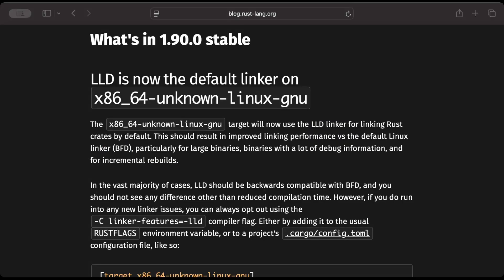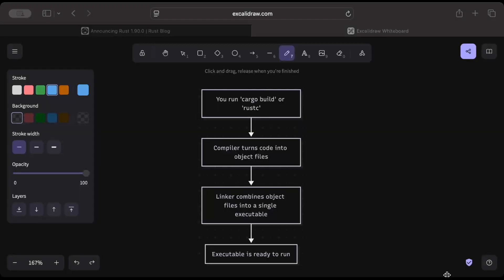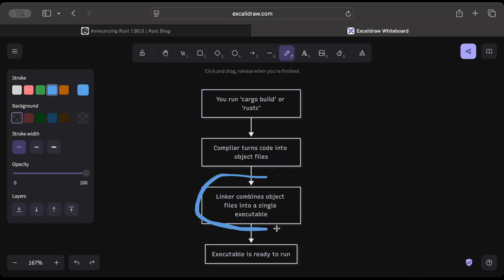It doesn't matter if you are new to Rust or a seasoned programmer, let's refresh our memory. When you build or compile your Rust application, the compiler turns code into object files, and then the linker combines object files into a single executable.